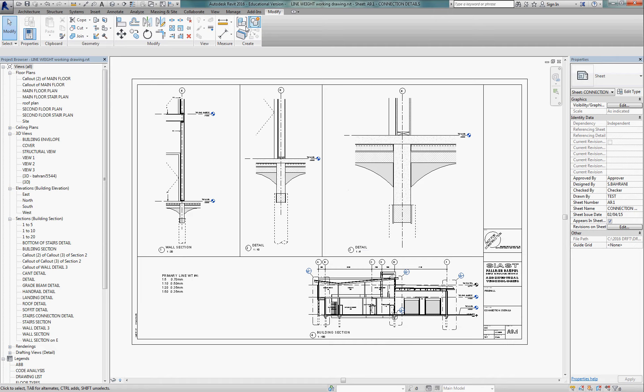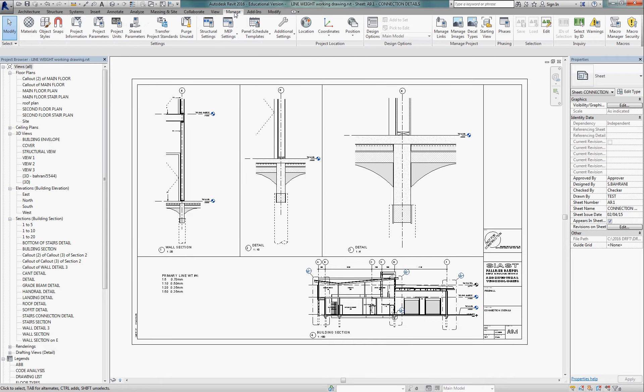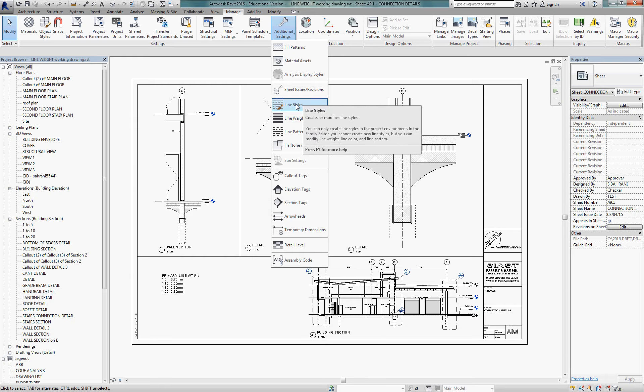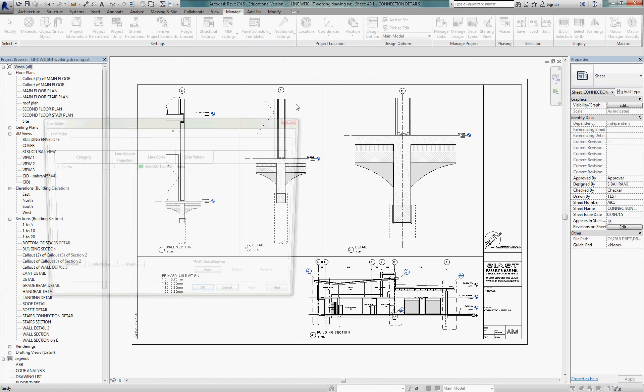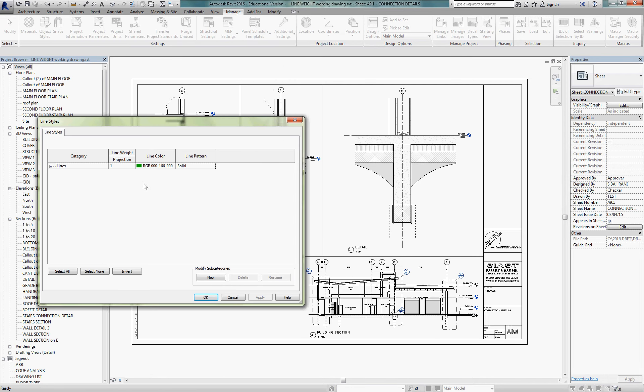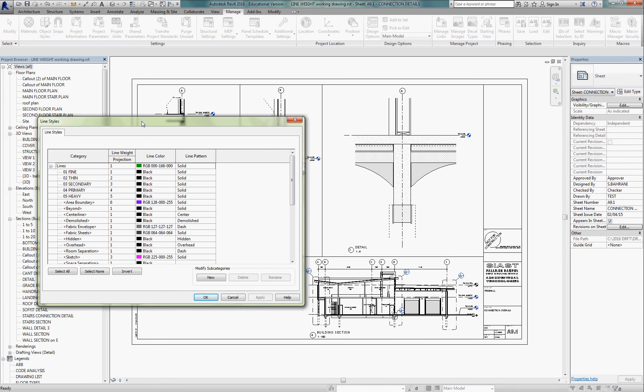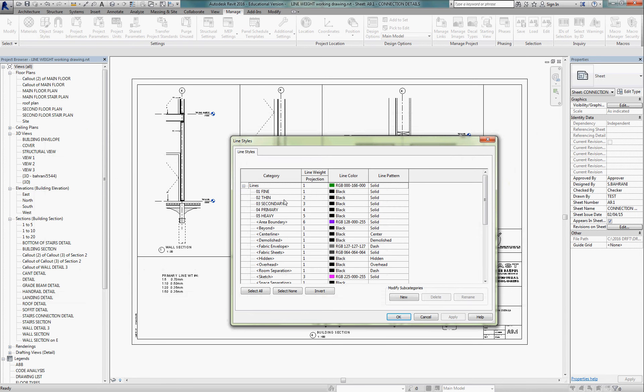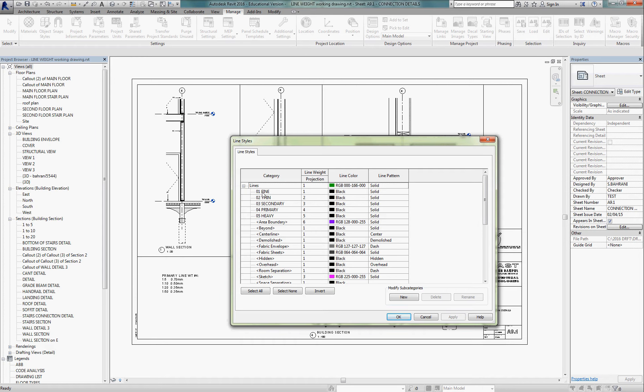Let's start with the Manage tab and Additional Settings. Underneath that, we need to go to Line Styles, because we're going to add some of our own line styles that we use for two-dimensional drafting. So if you just expand the Lines button, I've added these five line weights. These are our common five line weights that we use in two-dimensional drafting: Heavy, Primary, Secondary, Thin, and Fine. I put a 0, 1, 2, 3, 4, 5 on them just so that they group themselves together on this list.